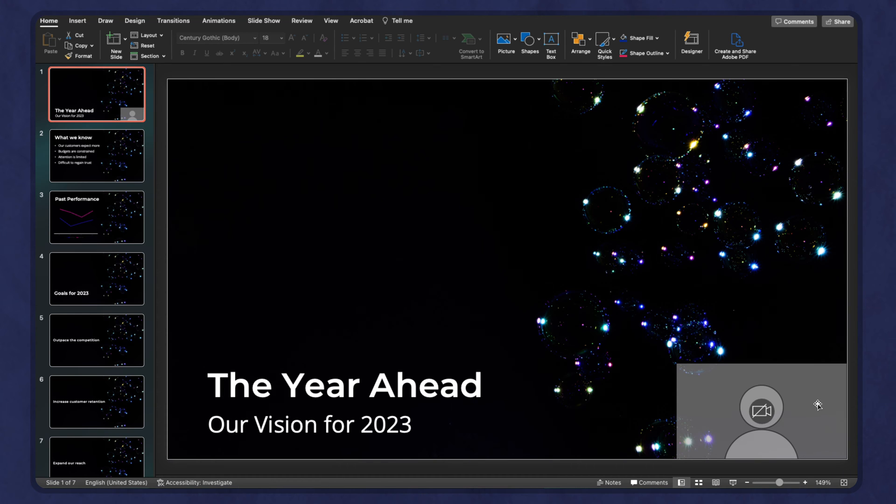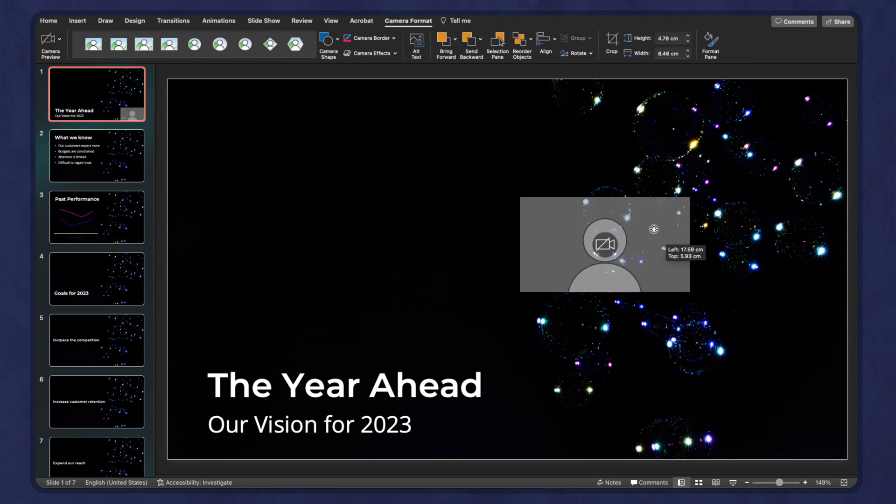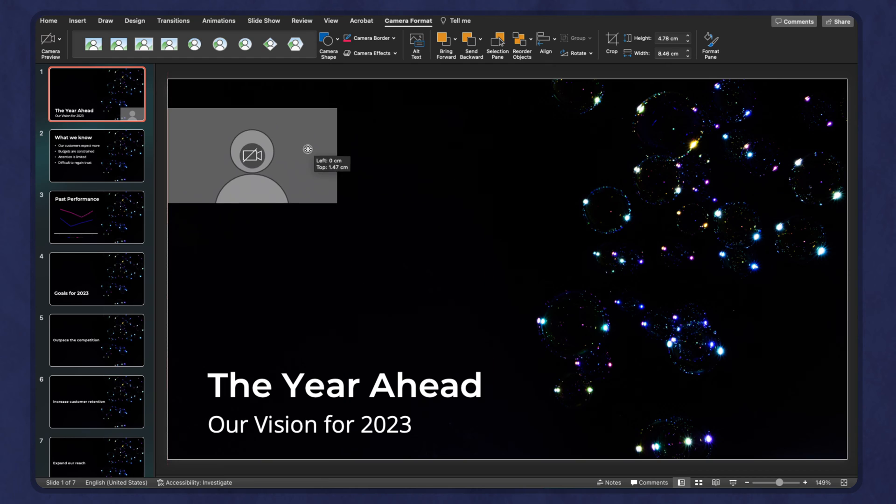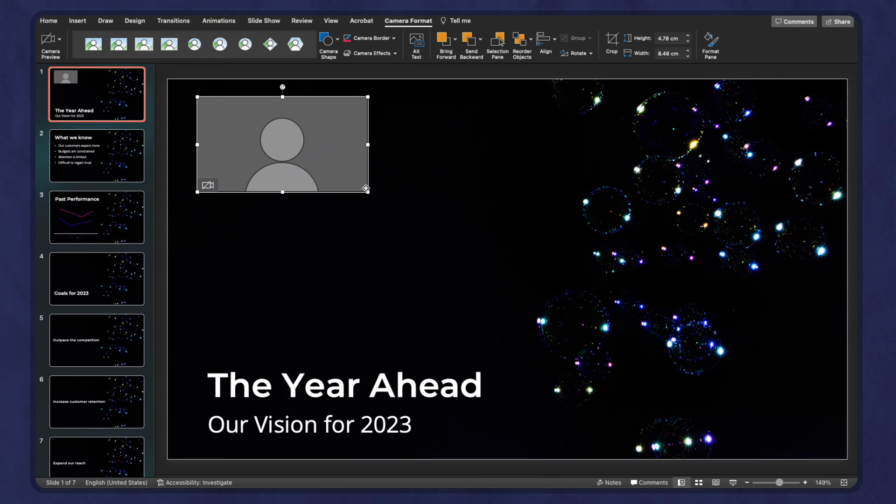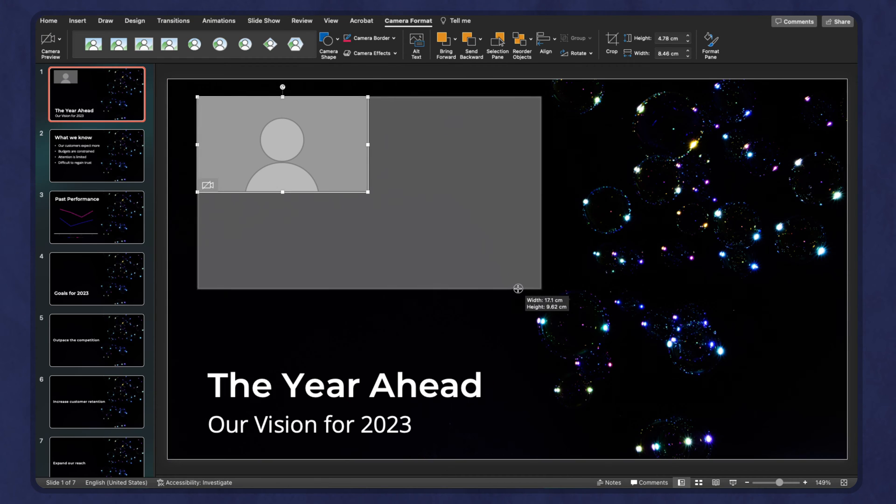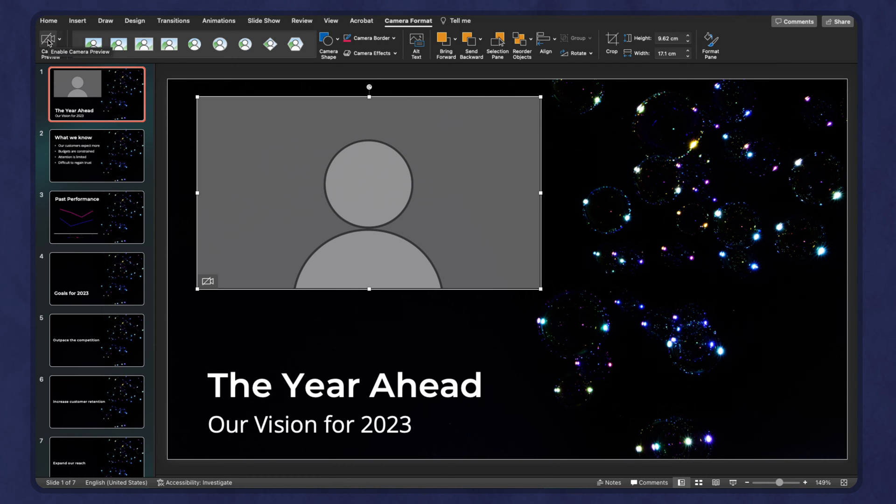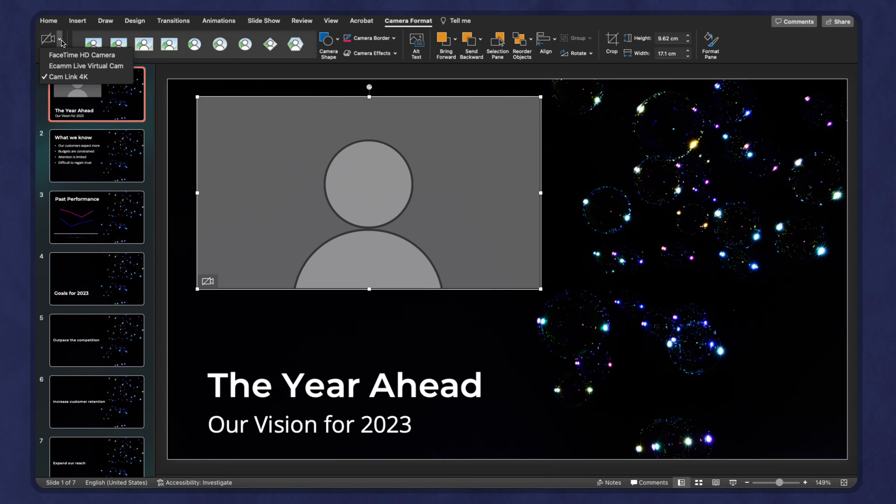Here it just placed it in the bottom corner, but we can actually move this around. We can resize it. First let's focus on choosing the camera we want. In the top left, you will see there is a button that says camera preview and there is a dropdown.